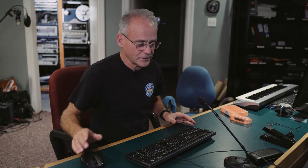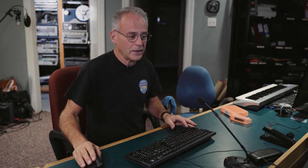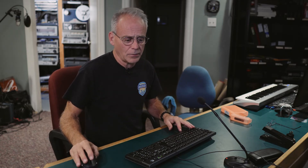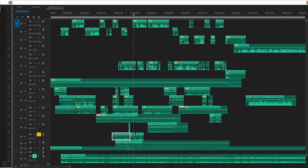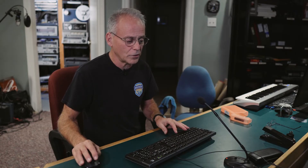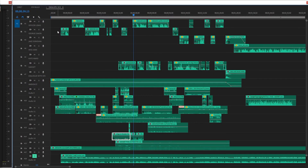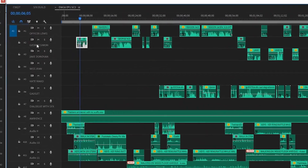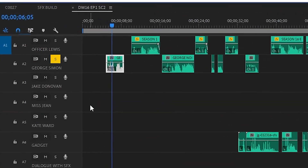Here I am at the edit desk. For those of you who have watched a lot of the Director Doug behind-the-scenes segments, you may be familiar with this already. Basically, each one of these squares on the timeline represents a line of dialogue or a sound. Up here you have Mr. Simon — George Simon.